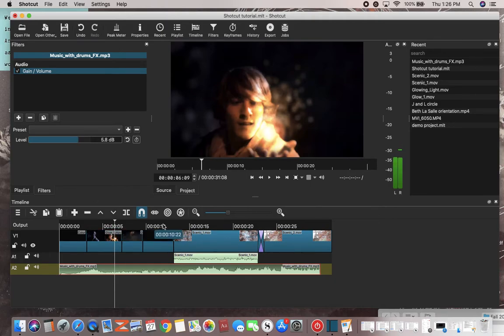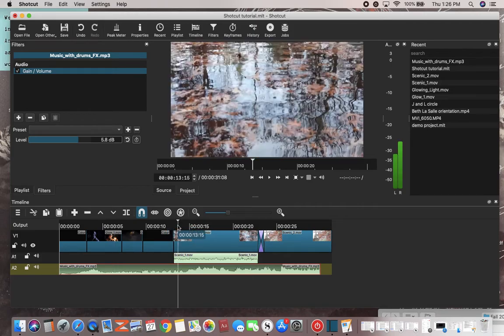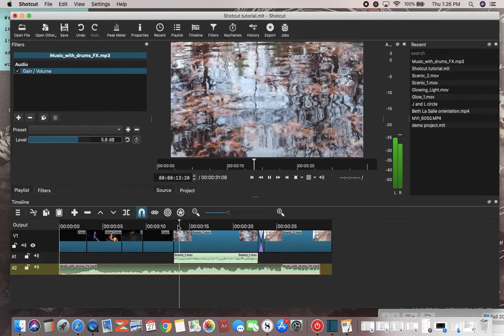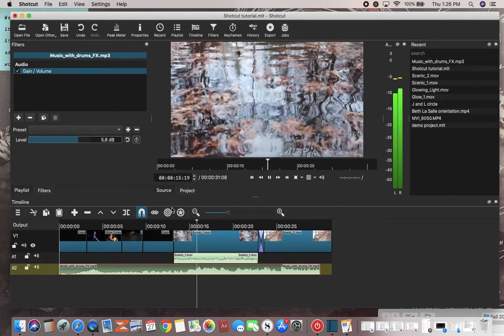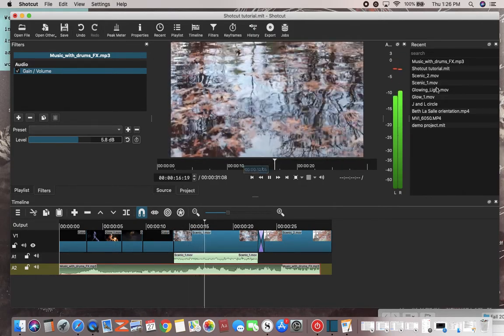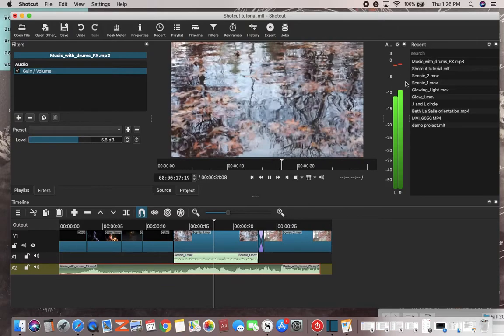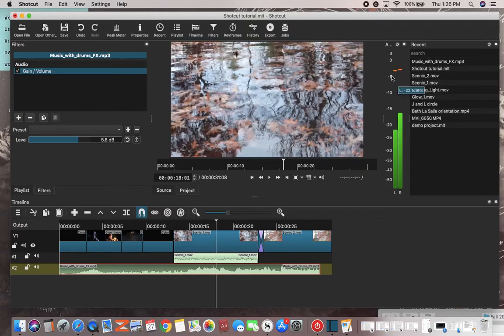So especially in those high points right here, it doesn't want to go too high. It shouldn't be too much in the red in these peaks.